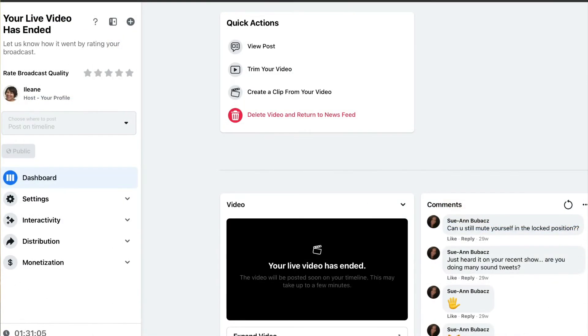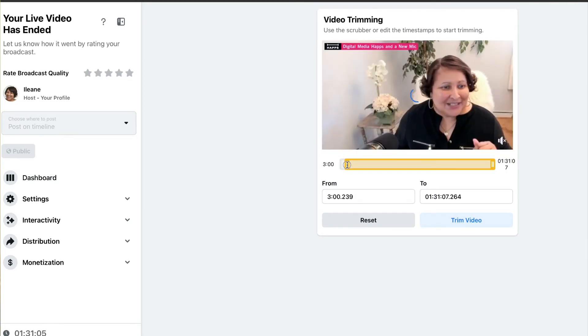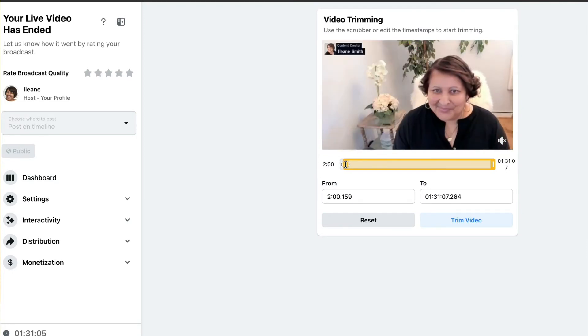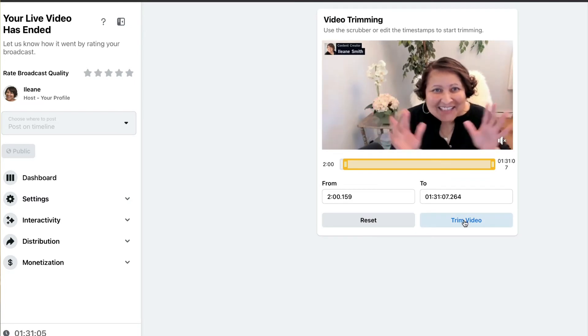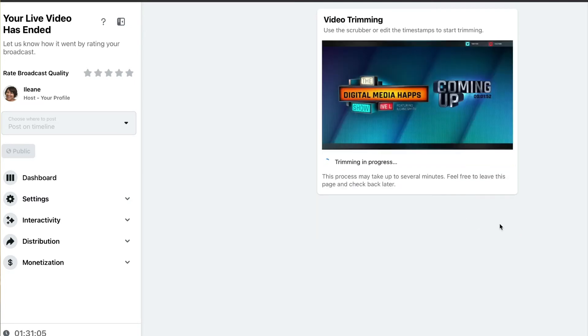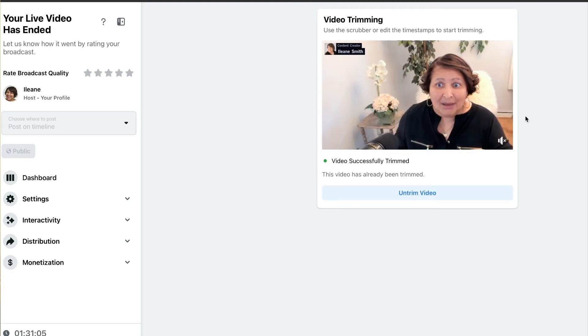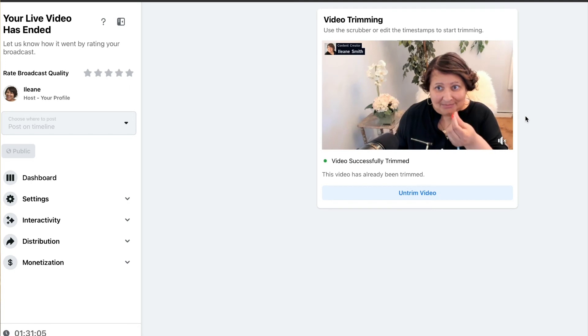From here, you'll see I have these quick actions, and one of my quick actions is trim your video. Now I just use the scrubber and get past that intro to where I come on screen. And then, bam, trim the video. You see here trimming in progress, and now the video is successfully trimmed.